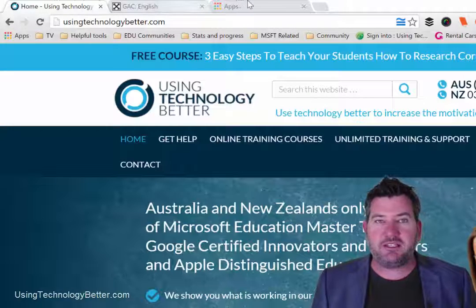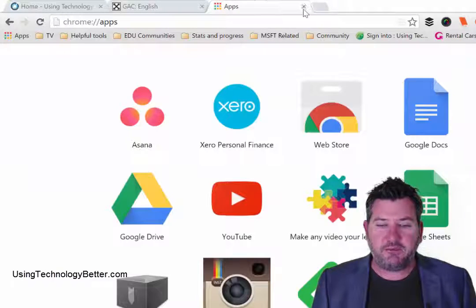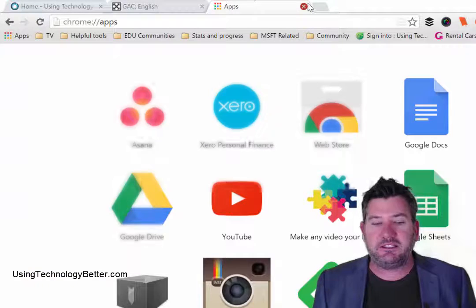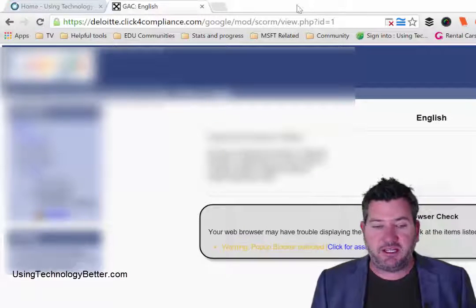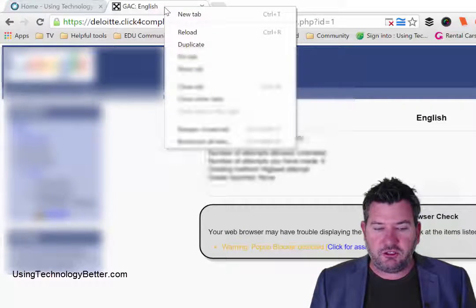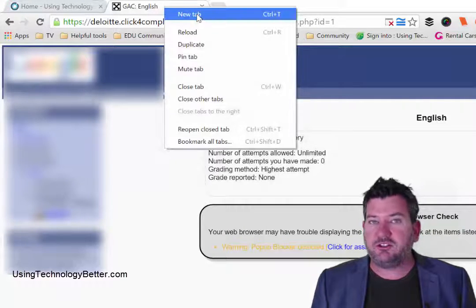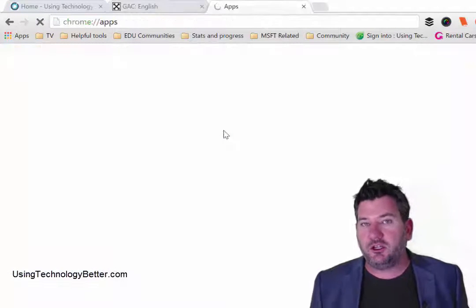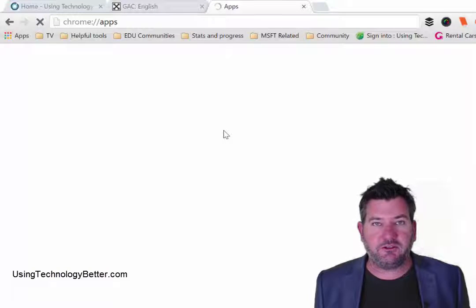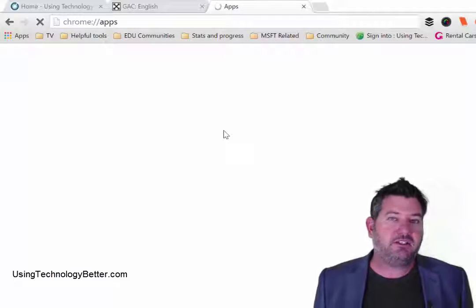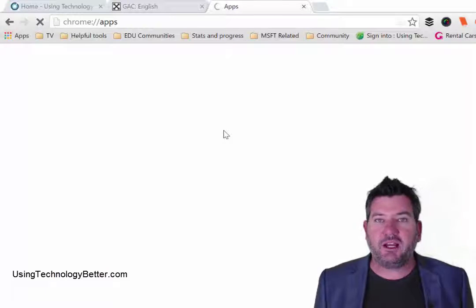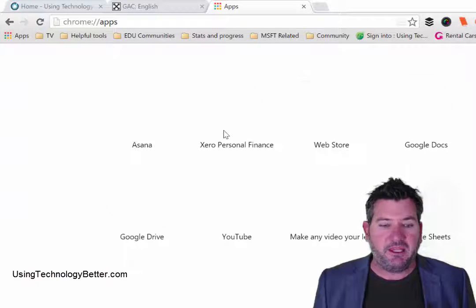Sometimes what happens in the browser is we come to a tab and we accidentally click the X and we shut that tab down. What you can do is just right click on a tab that's already open and say reopen closed tab, and that tab will just reopen for you. So sometimes you do that and you go, oh no, I have to look through my history again. You don't really need to do that. Just simply right click, reopen closed tab.